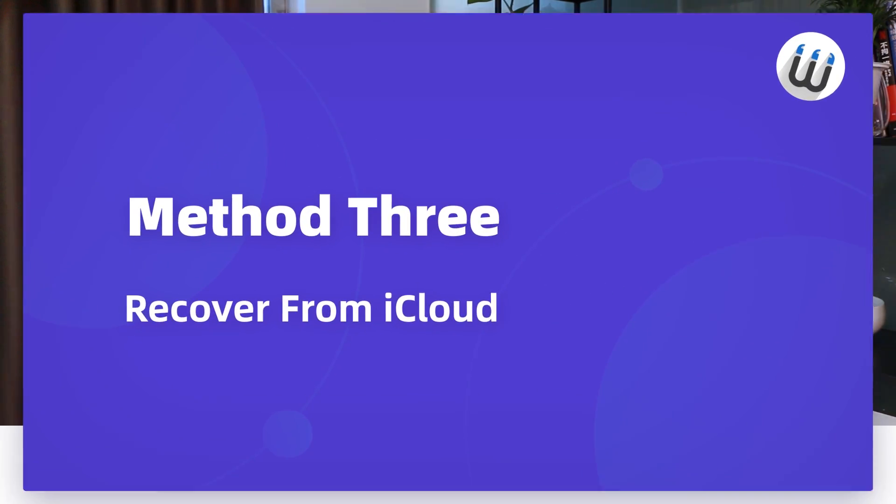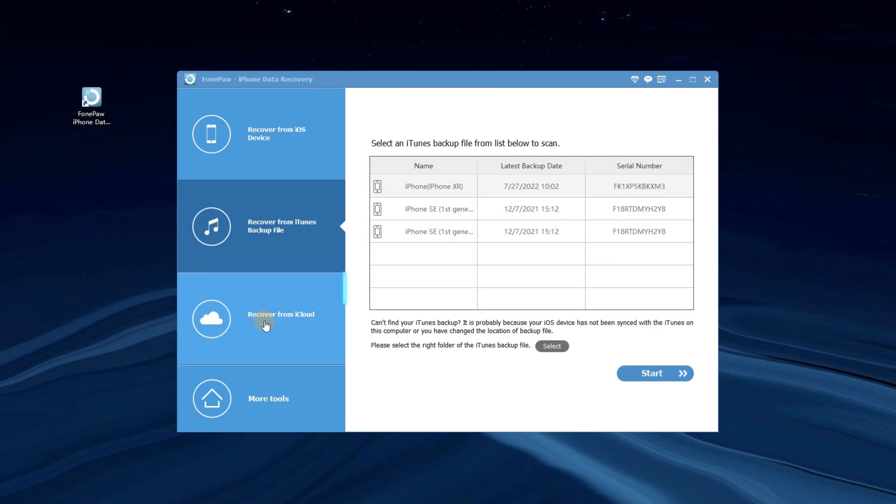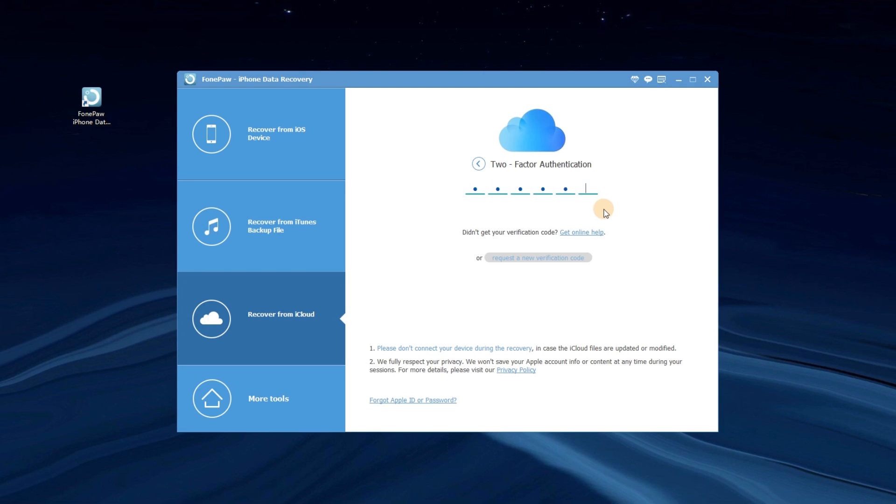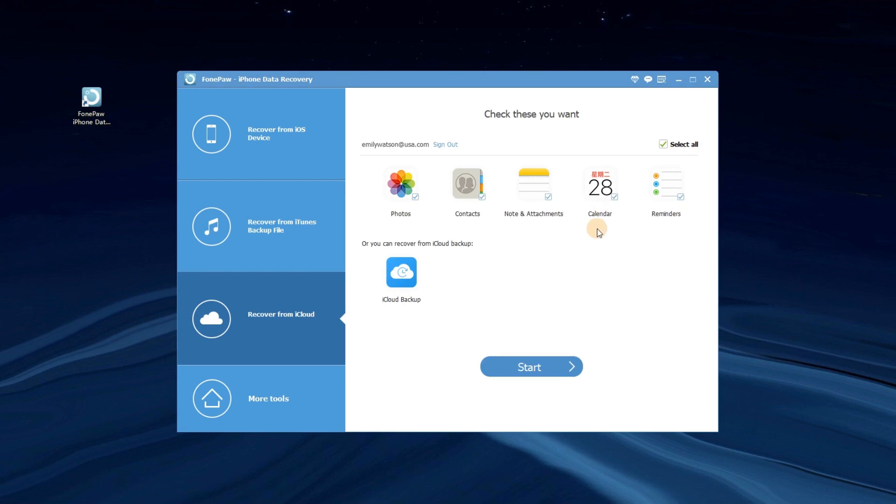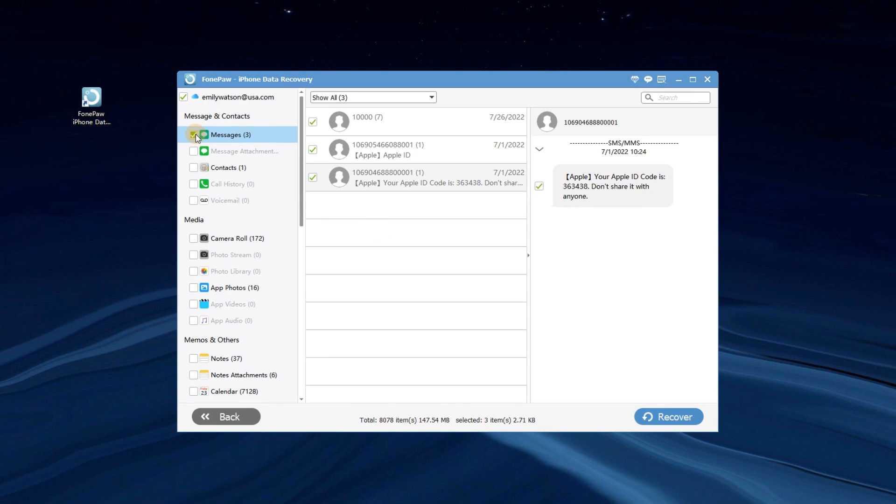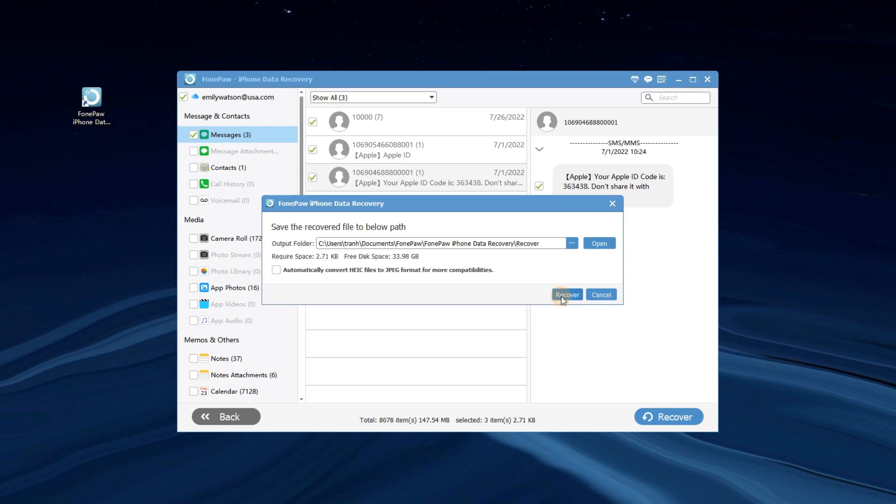If you have synced your messages to iCloud before, you can choose to restore from iCloud. Select Recover from iCloud. Log in to your iCloud account and click Start to scan. Choose what you need and click Recover. Now you can restore your messages.